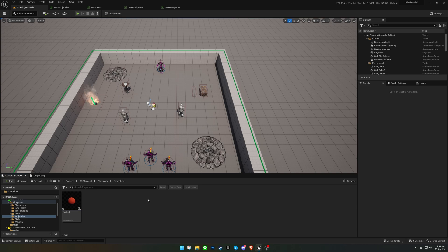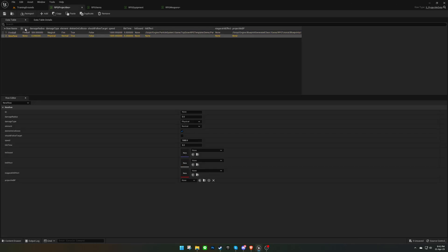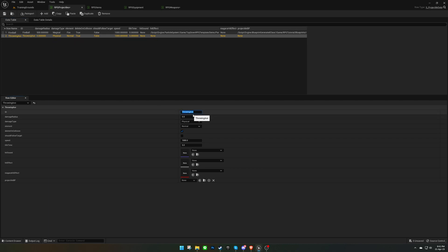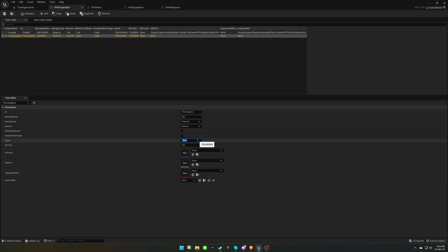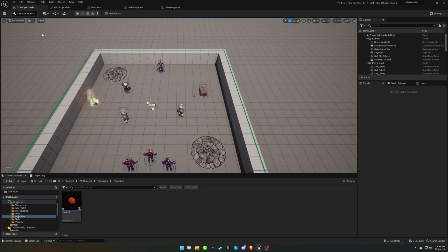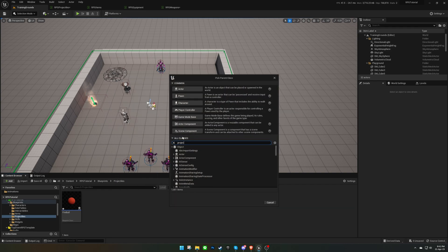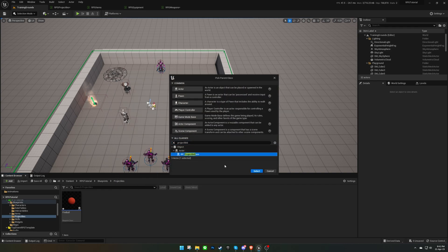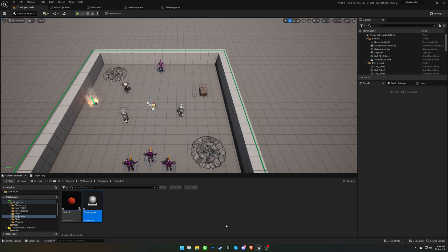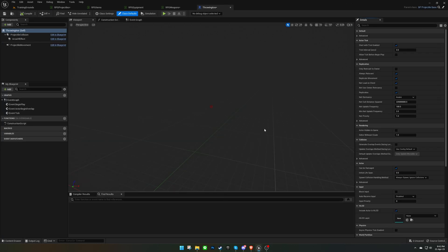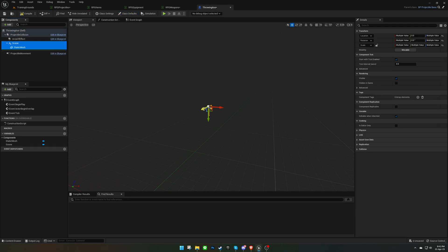Next, we'll create another projectile that is related to a weapon. This projectile will spawn when we throw the weapon. We'll add a static mesh and a rotating movement that will rotate the mesh when spawned.